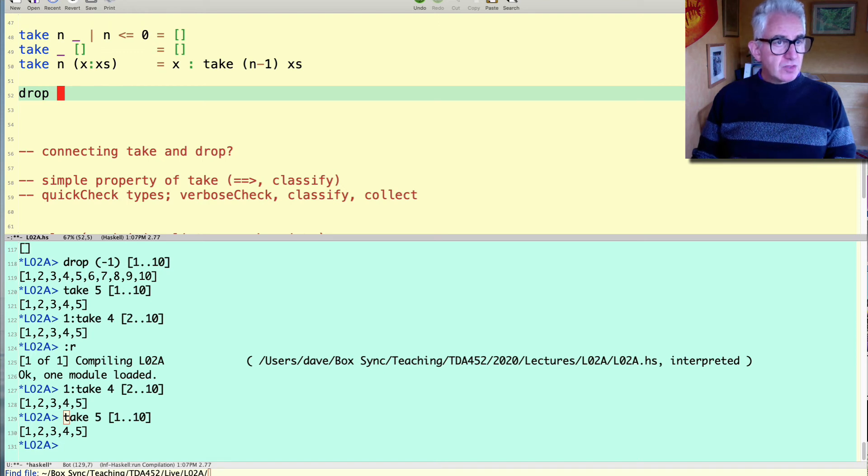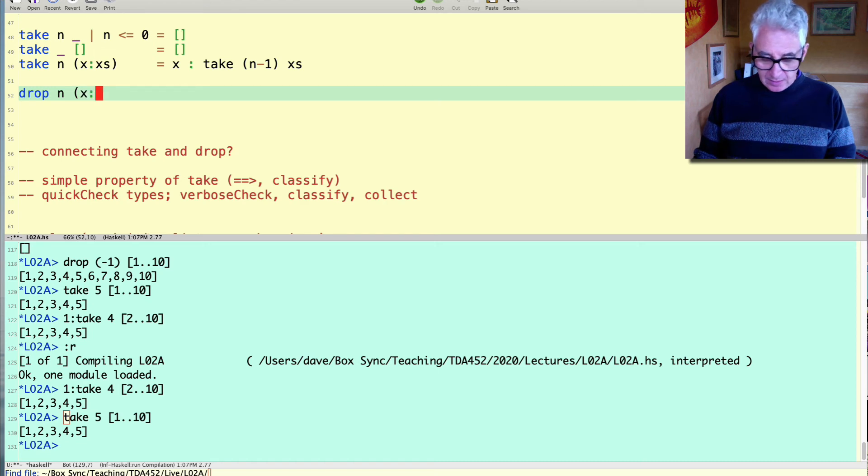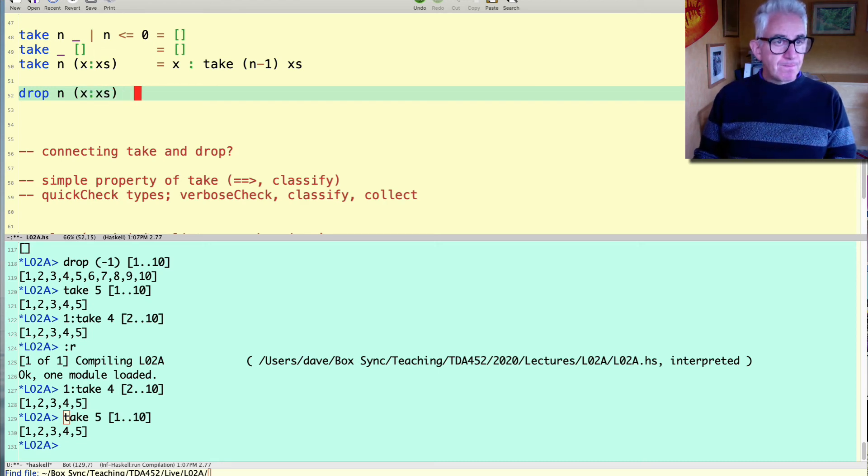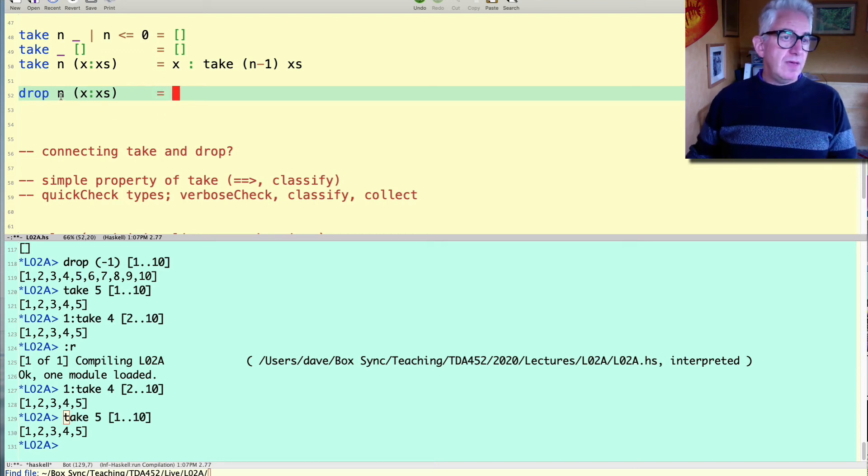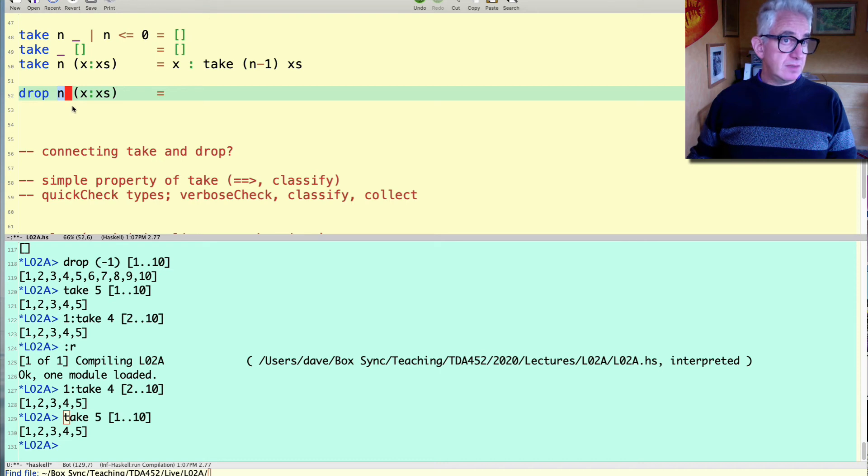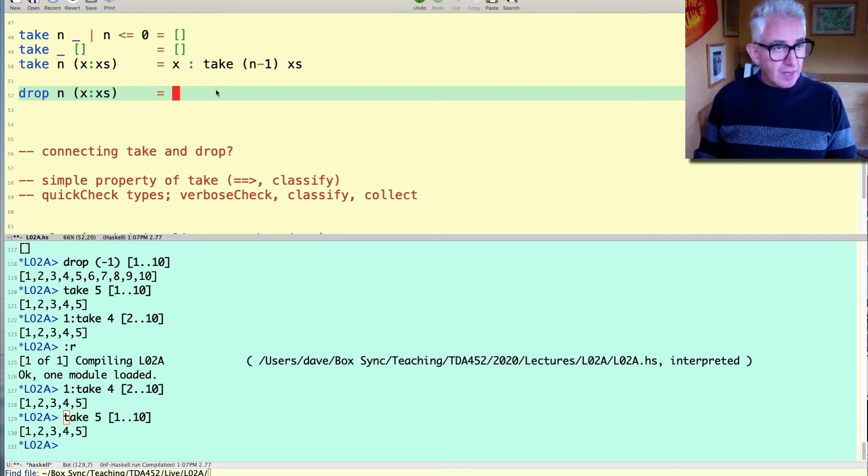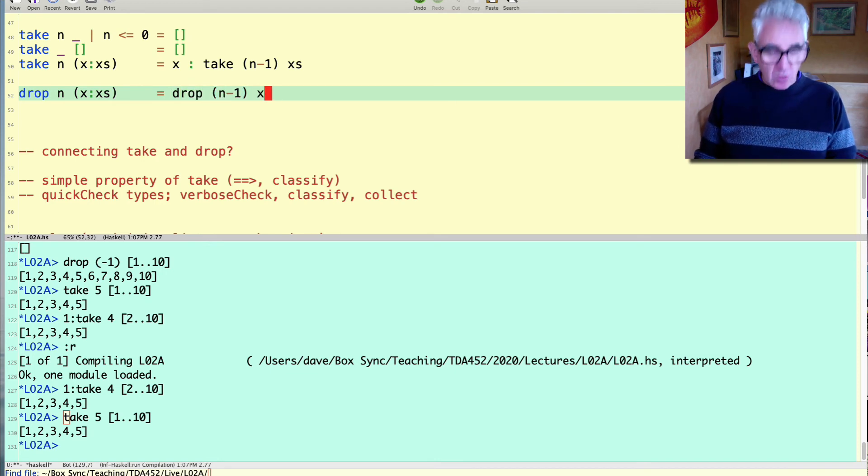Let's start with the recursive case for drop. If we want to drop n elements from some list xs then what are we going to do? Well if we're assuming here that n is greater than zero we're going to compute this in terms of the smaller thing drop of n minus one things from the smaller list.